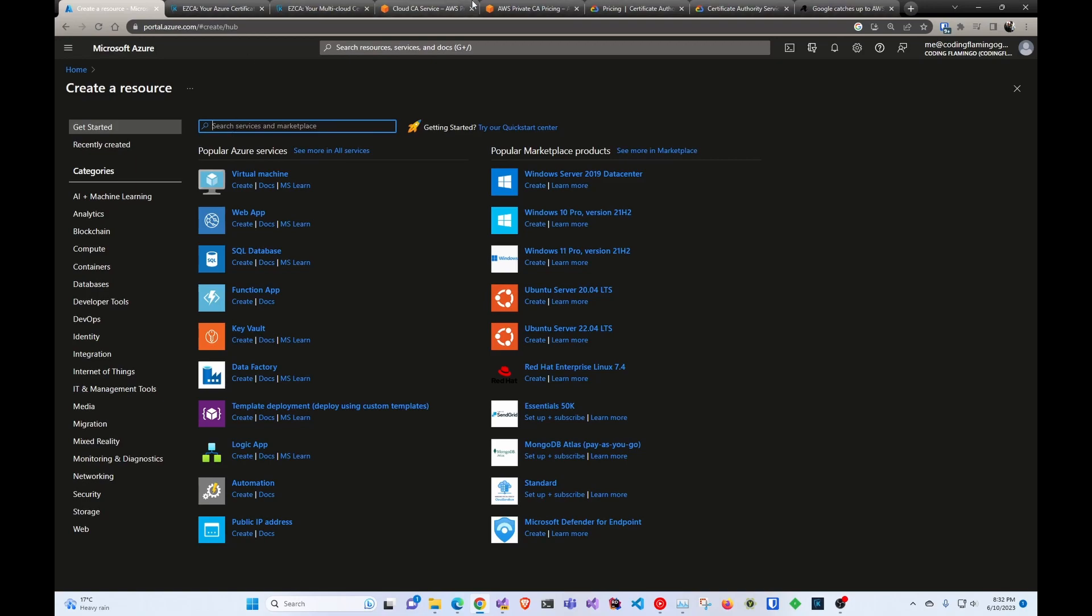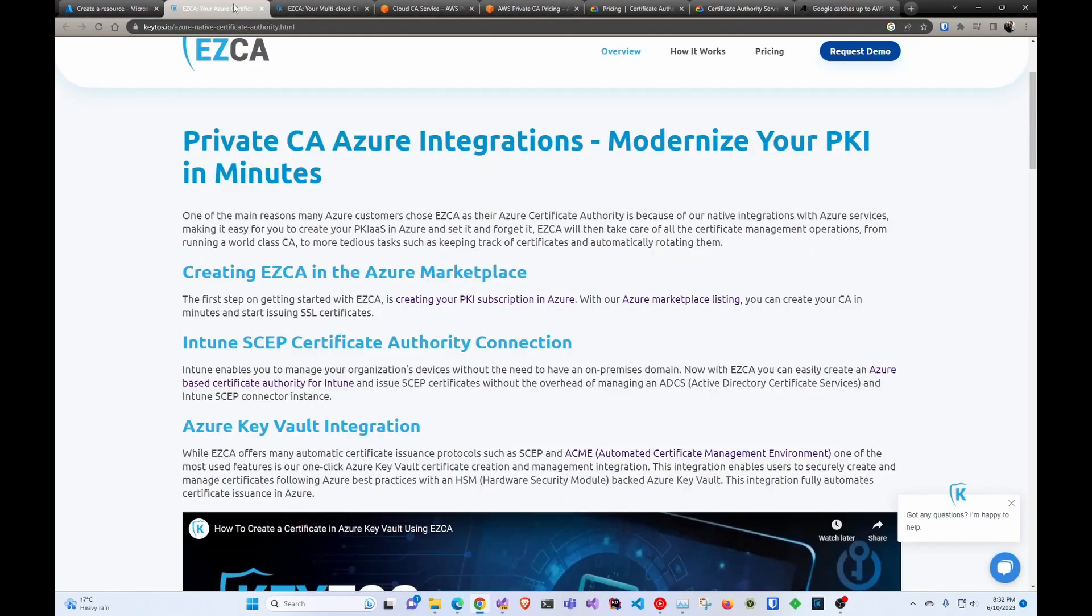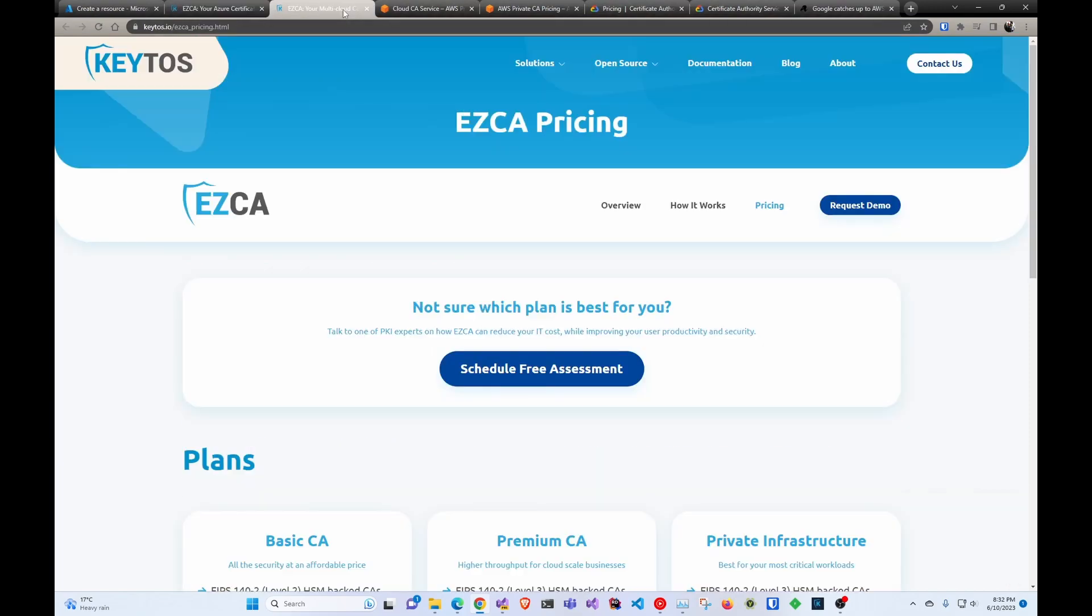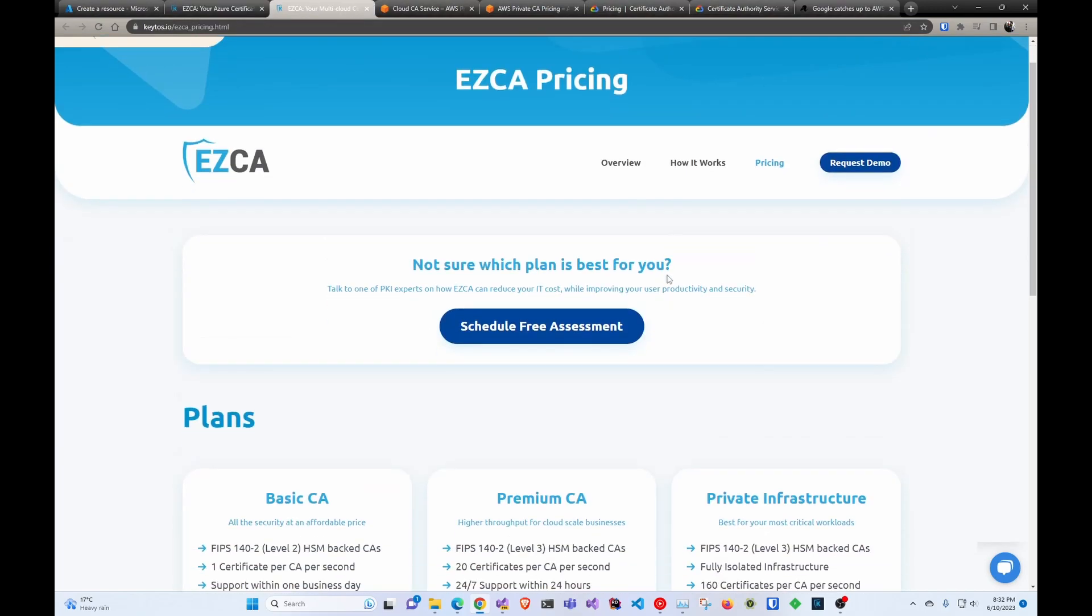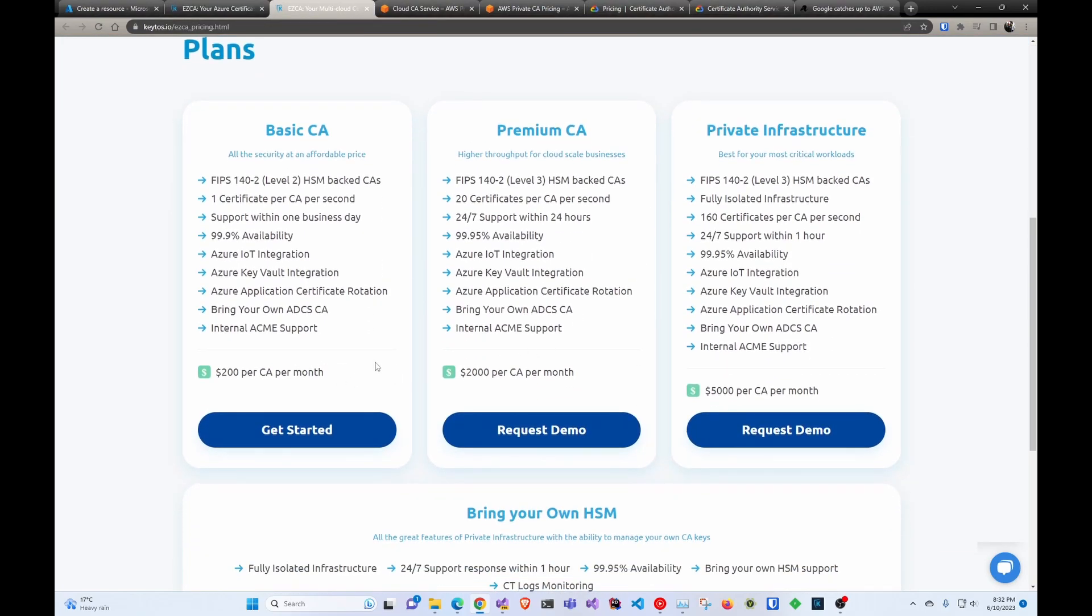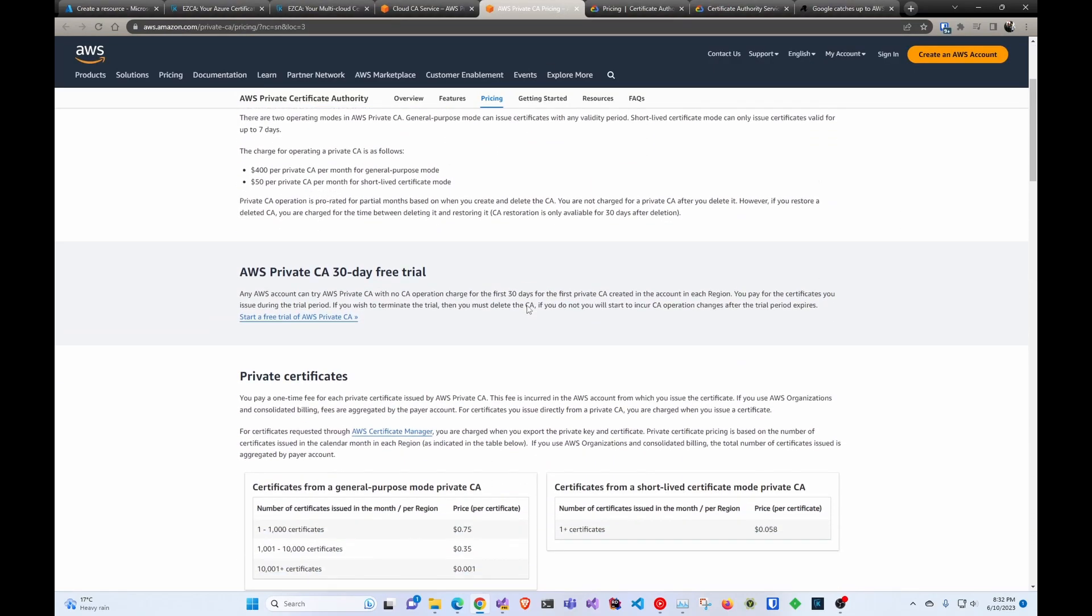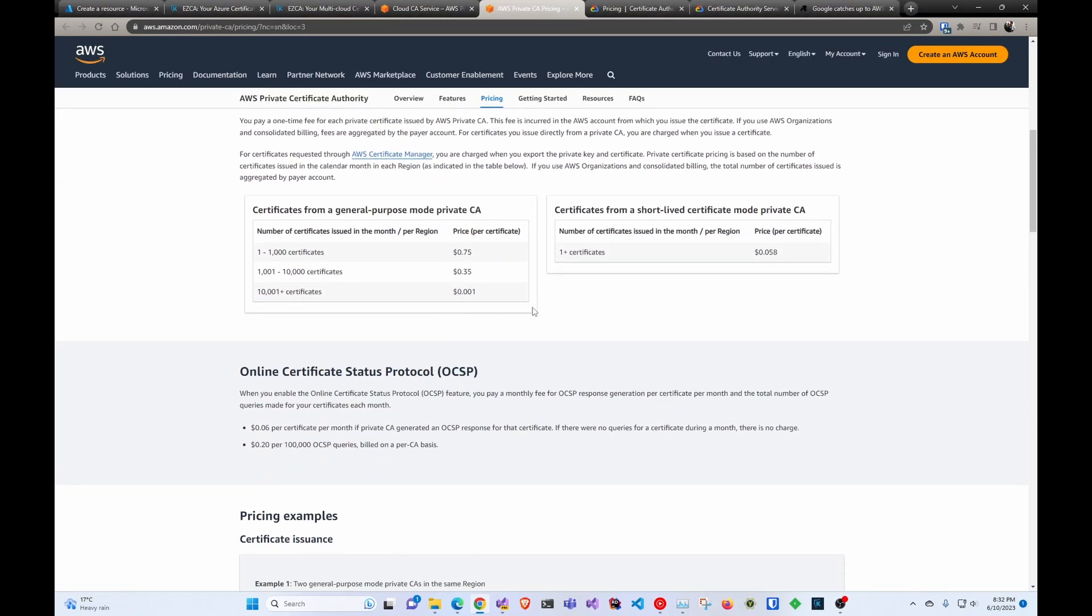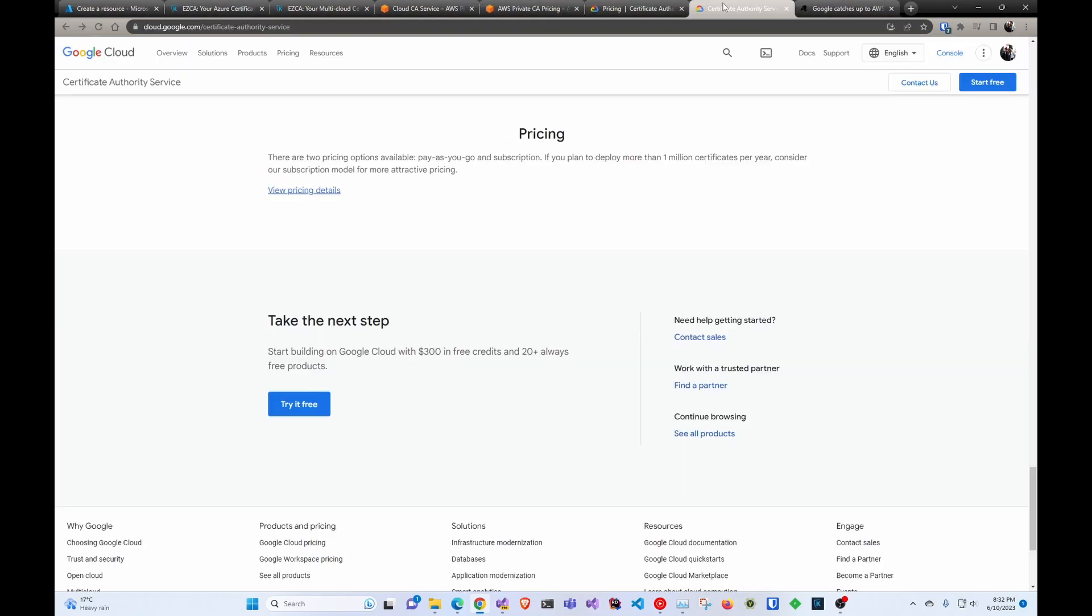Luckily, there's partners like EasyCA that create an Azure CA that is very similar to AWS and the Google CA, but in Azure. And even in the pricing side of things, they're very similar. The only difference is EasyCA does not charge per certificate, unlike the AWS private CA as well as the Google CA does.